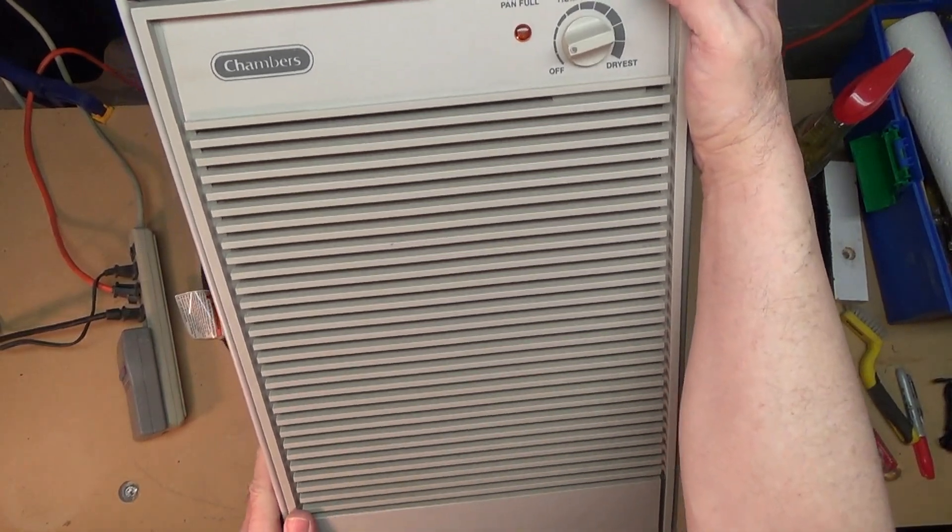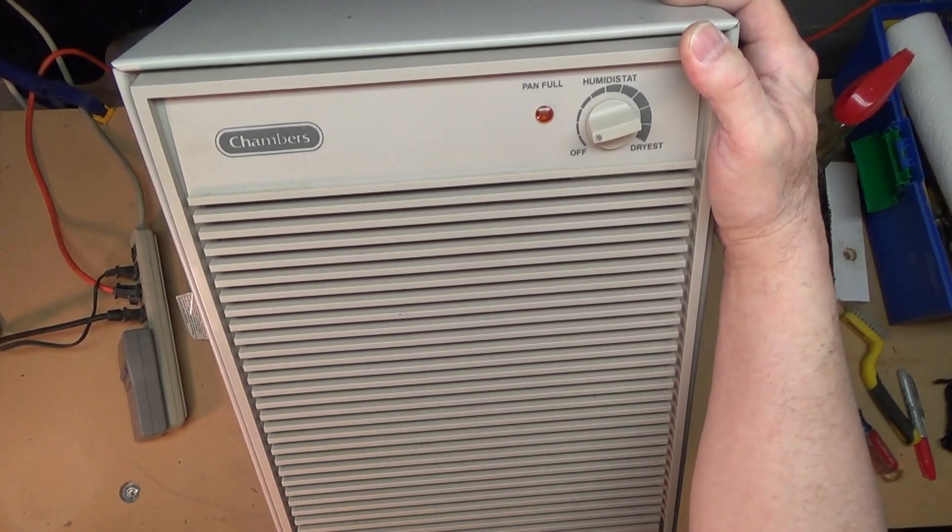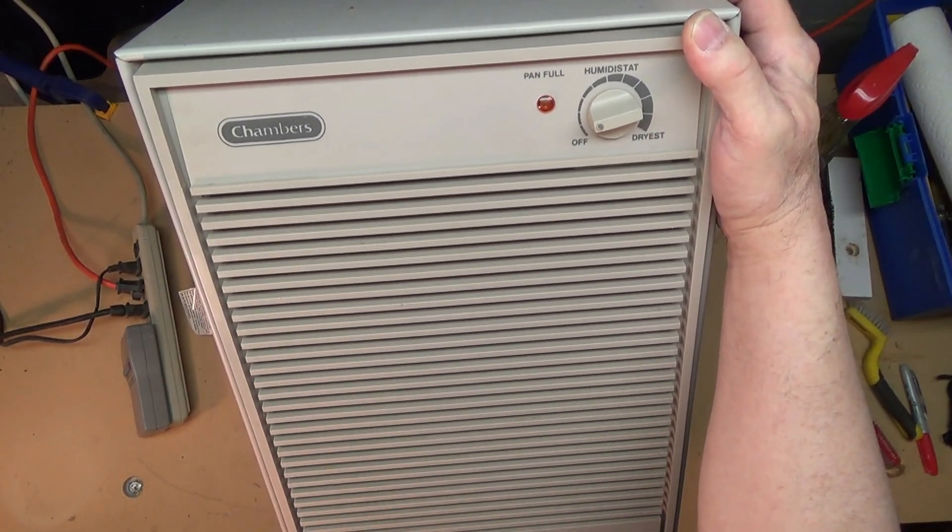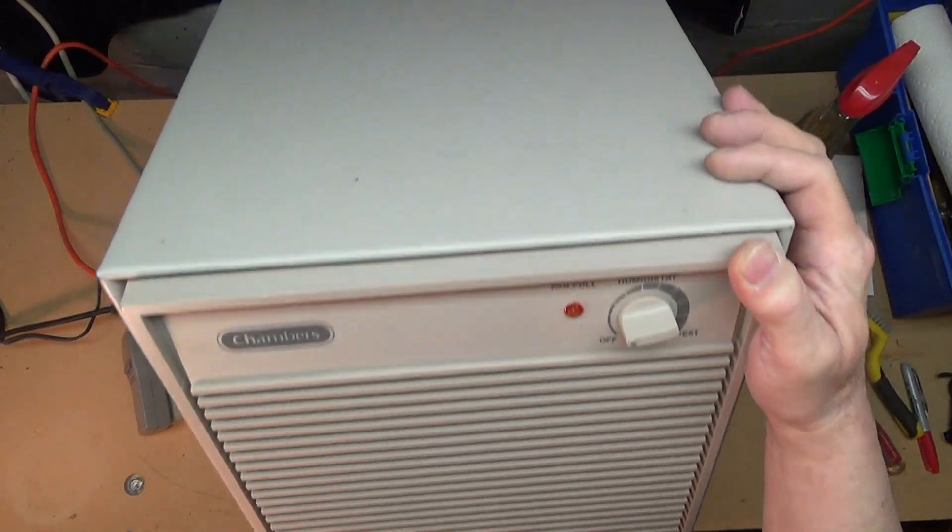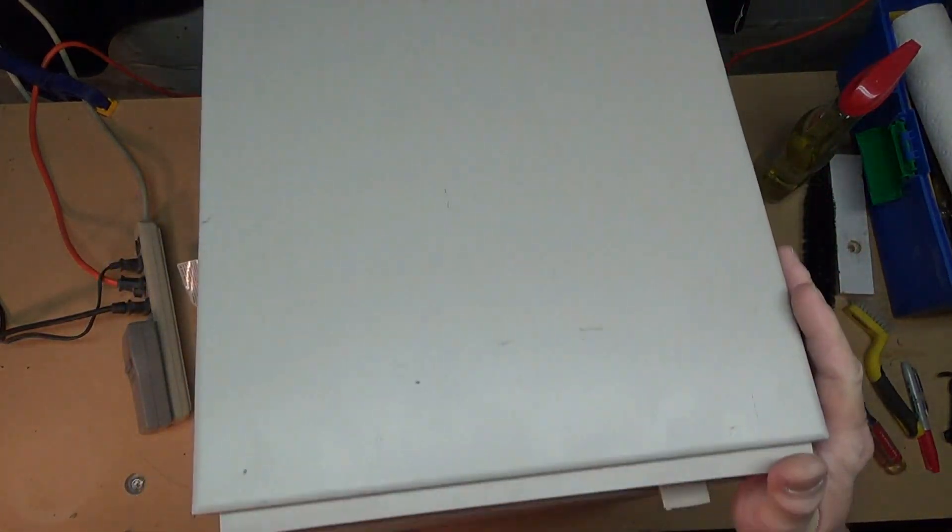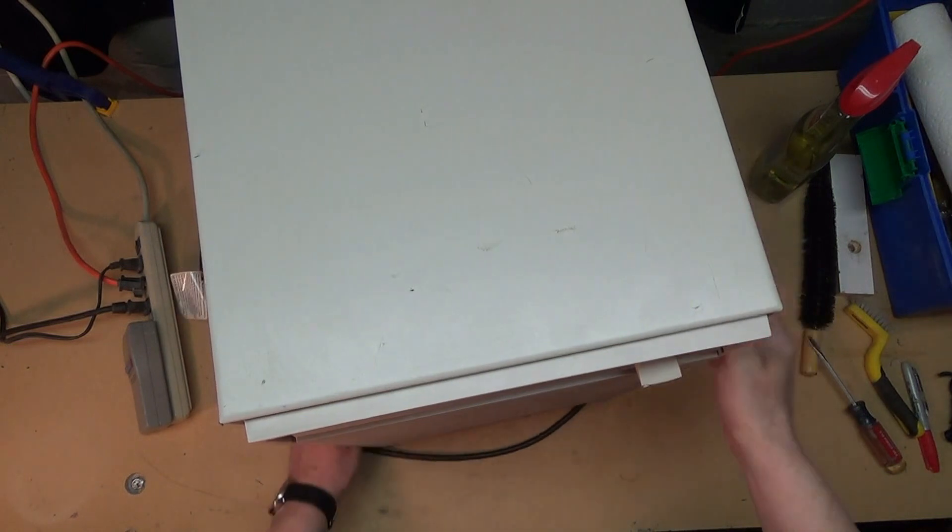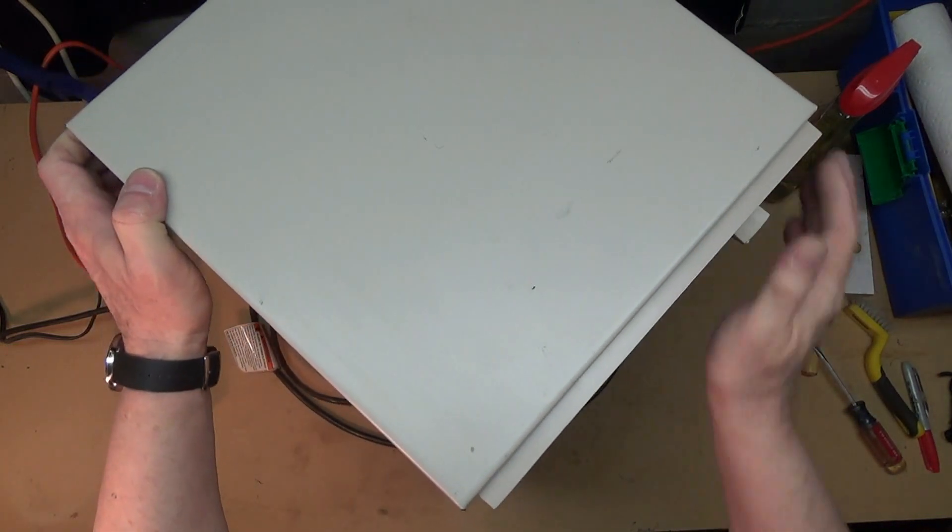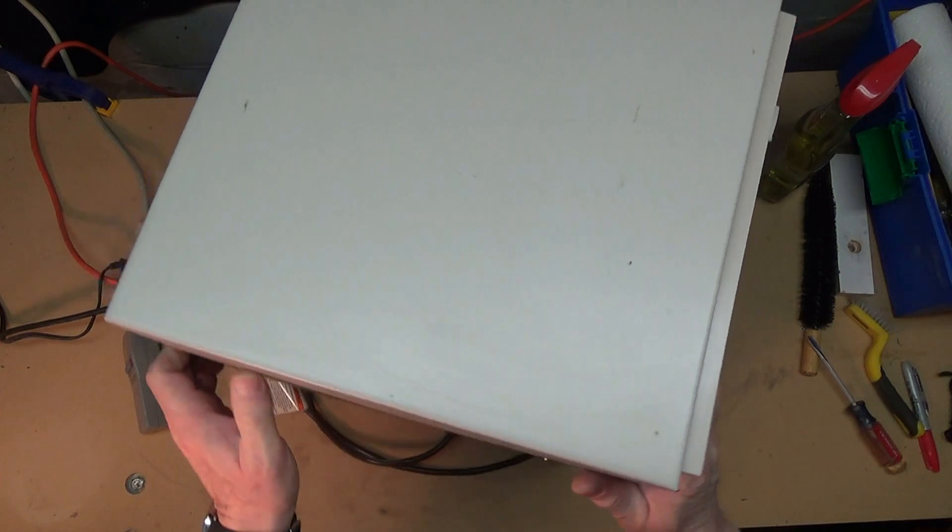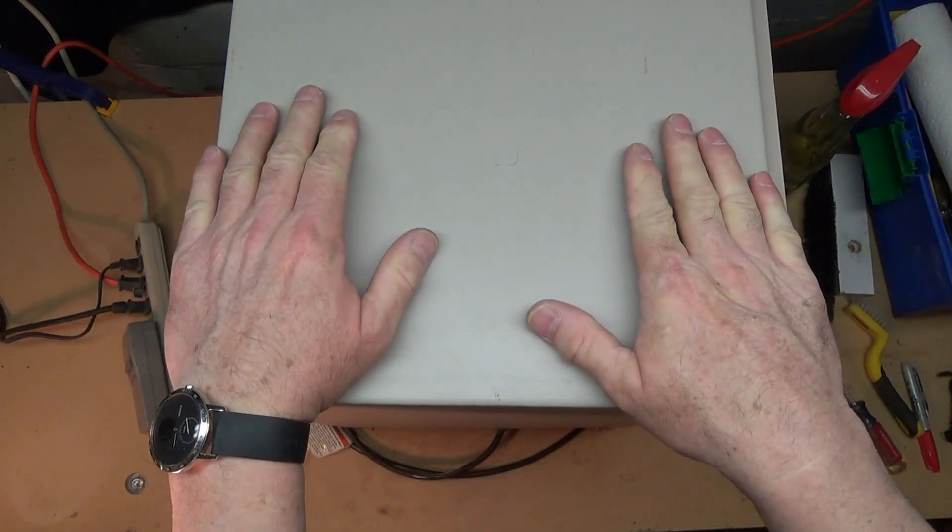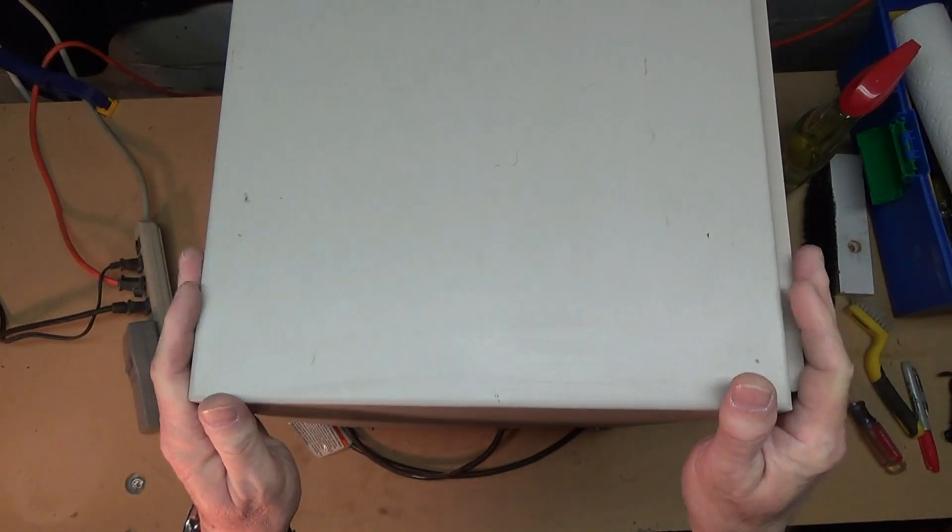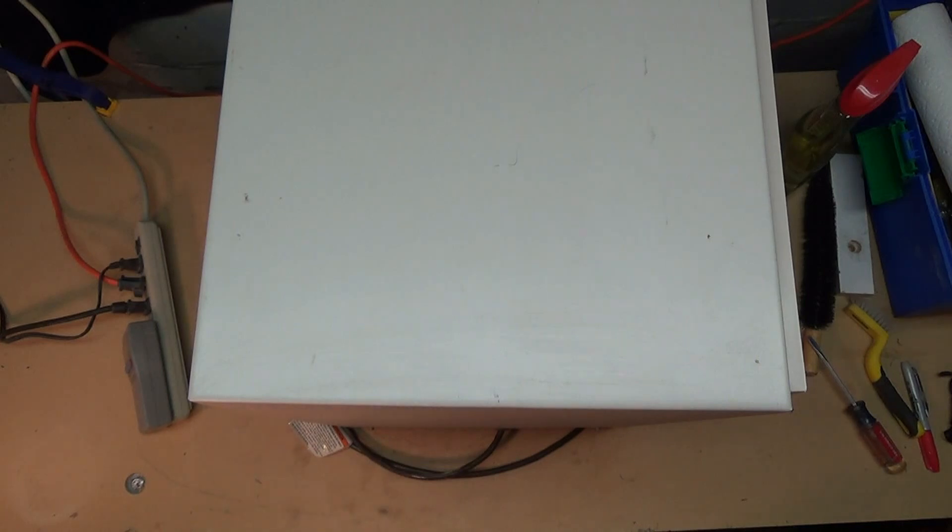All right, today we have a Chambers dehumidifier. This dehumidifier was recently given up by someone who got central air conditioning or better air conditioning in their house, so they didn't need it anymore. When they gave it up, they said that it was freezing, and so it probably needed to have a new heater.